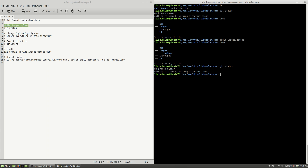You have to use a trick — something like creating a tiny file inside of your directory and committing that file. When you commit this file, you also commit the directory where the file lives.